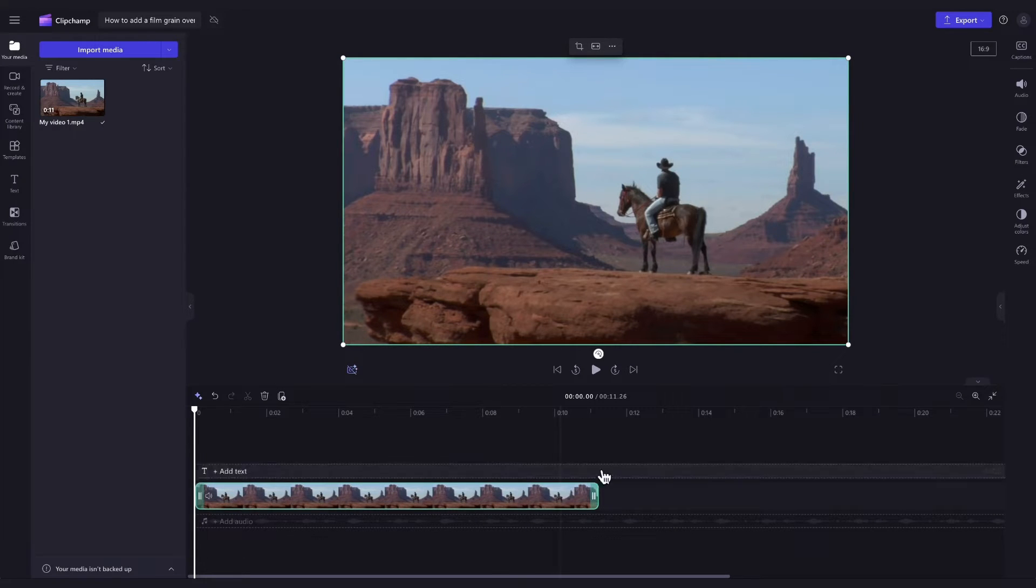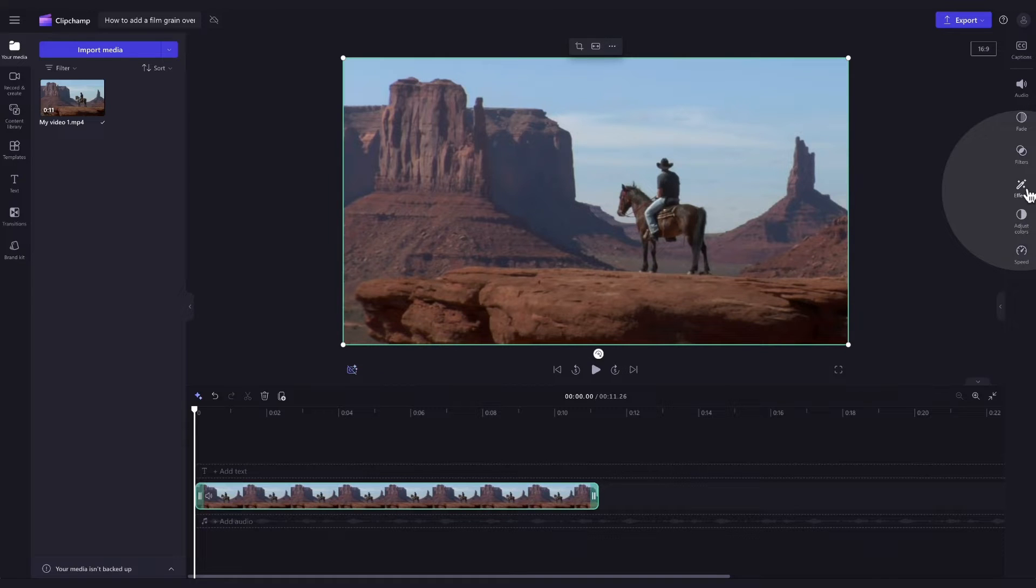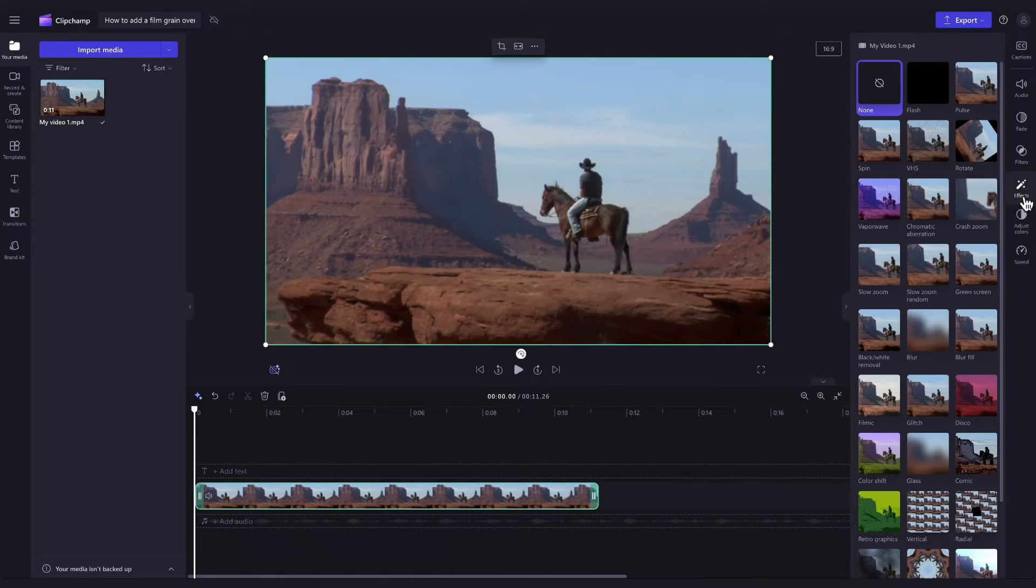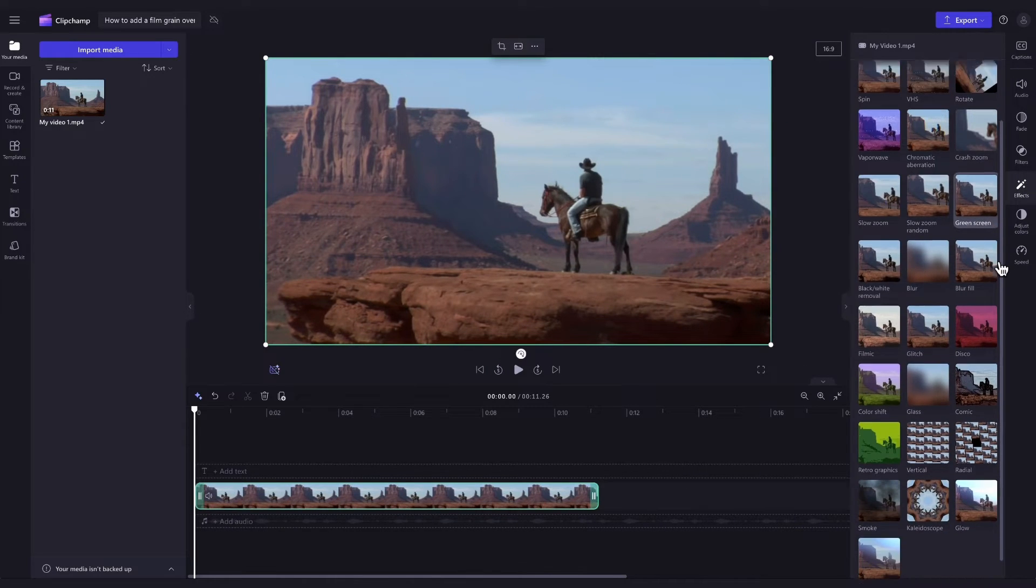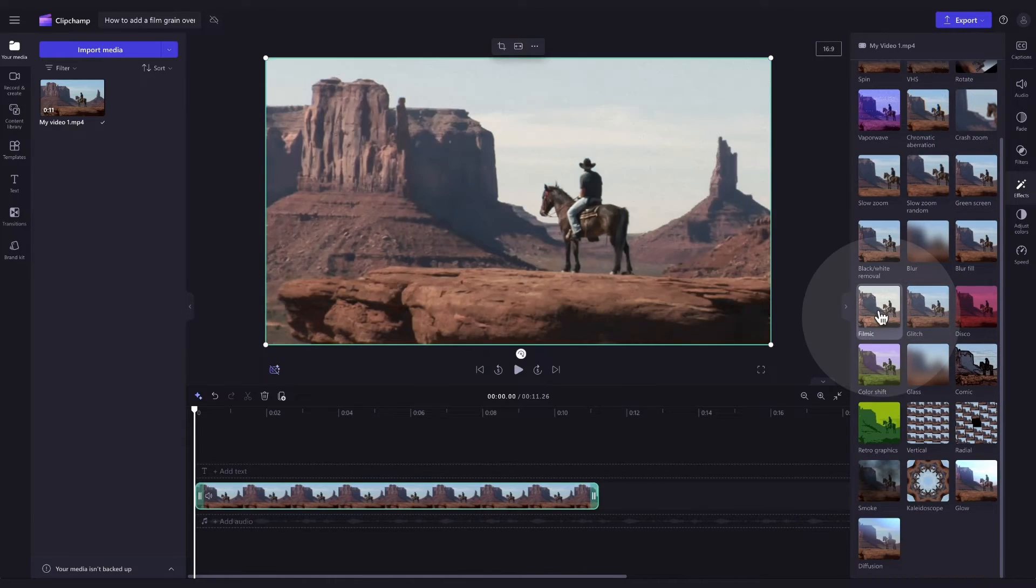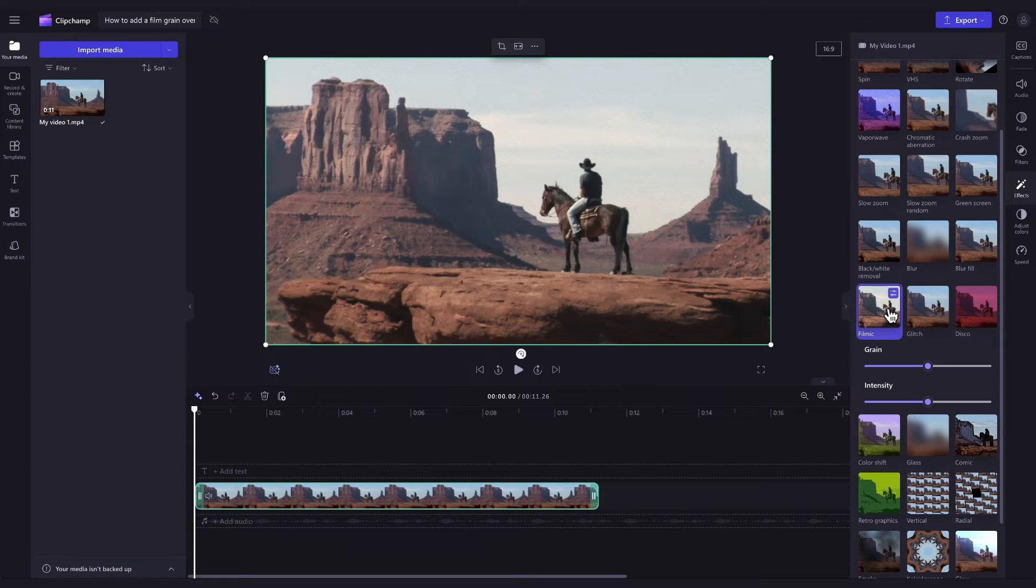Then navigate over to the property panel and click into the effects tab. Now just scroll down until you see the filmic option. Simply click on that option and the effect will apply to your video.